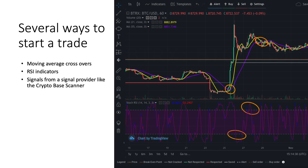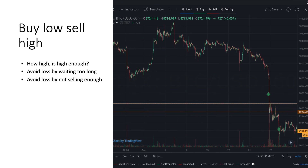There are several ways to get into a trade — for example you could use moving average crossovers, the RSI indicator, or signals from a signal provider like the Crypto Base Scanner. But whatever your preference is, it's important to know when you start selling. We all know to buy low and sell high, but how high is high enough? A common mistake among beginning traders is that they wait too long to start selling, or they don't sell enough.